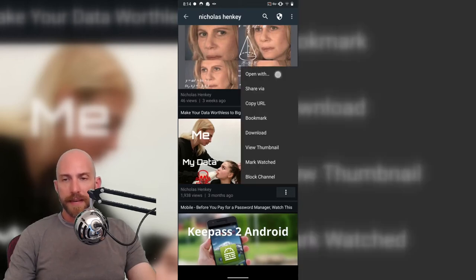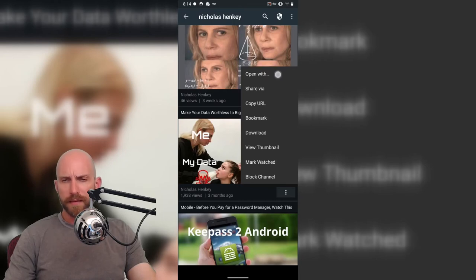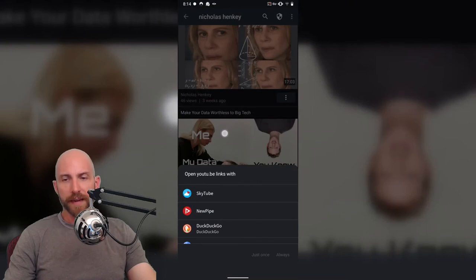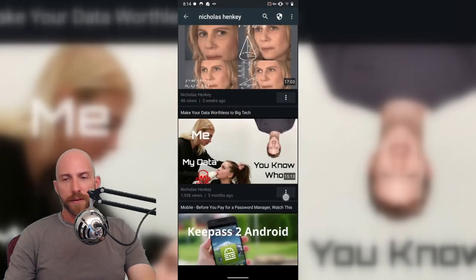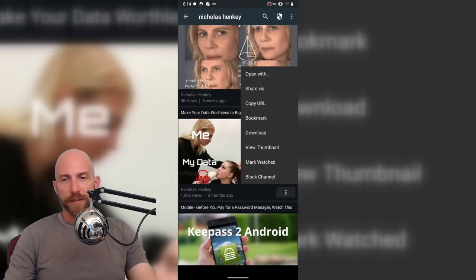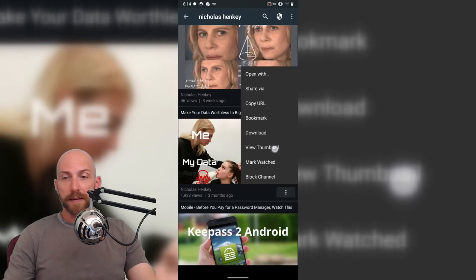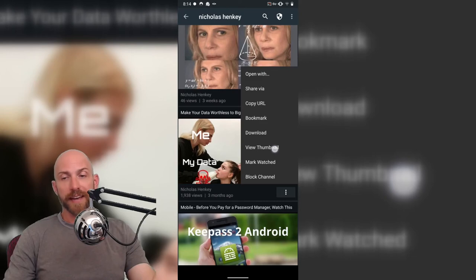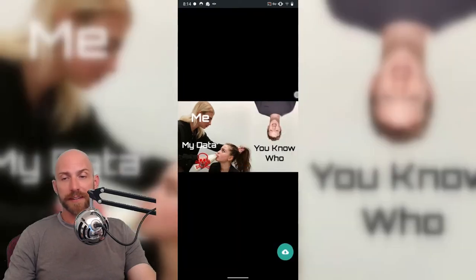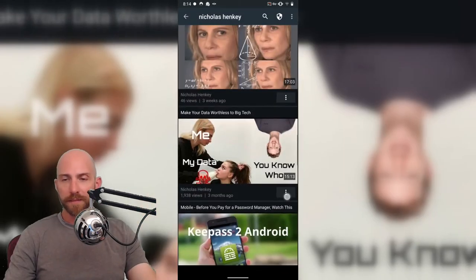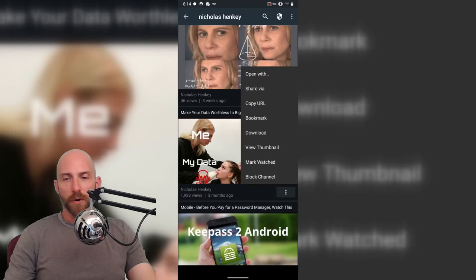The three buttons at the bottom, you can open with. It probably allows you to open with NewPipe if you want, let's check that out. Yeah. NewPipe or SkyTube, you can share, share URL, bookmark, download, view the thumbnail. I actually really like that. If you want to steal someone's thumbnail, you can just view it and then voila, mark watched or block channel.